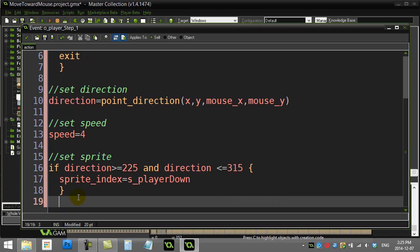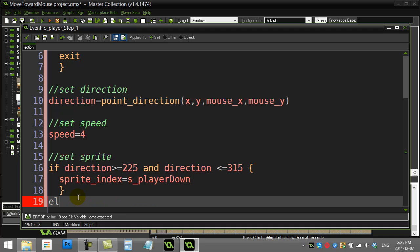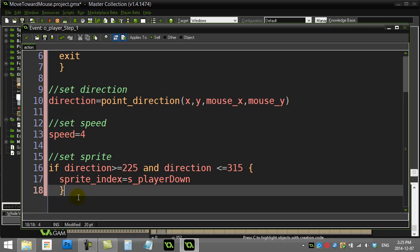You just have another if statement: if the direction is, and just keep going, check your four directions and set the sprites accordingly. Hopefully that helps get you started and you can use that in your game. Thanks for watching.